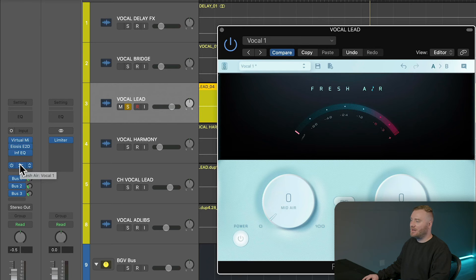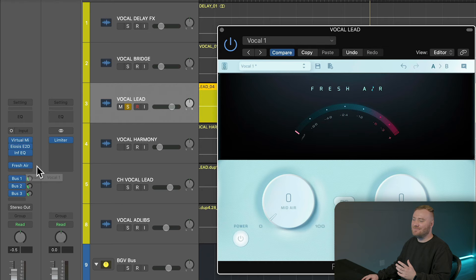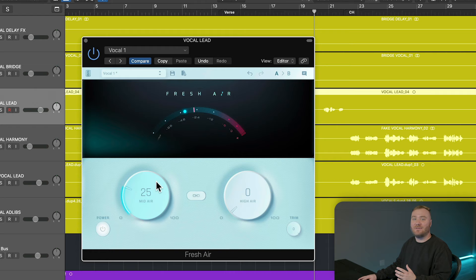I've got Fresh Air loaded up directly on my lead vocal track after my normal processing. The mid-air knob is perfect for adding presence to a vocal.